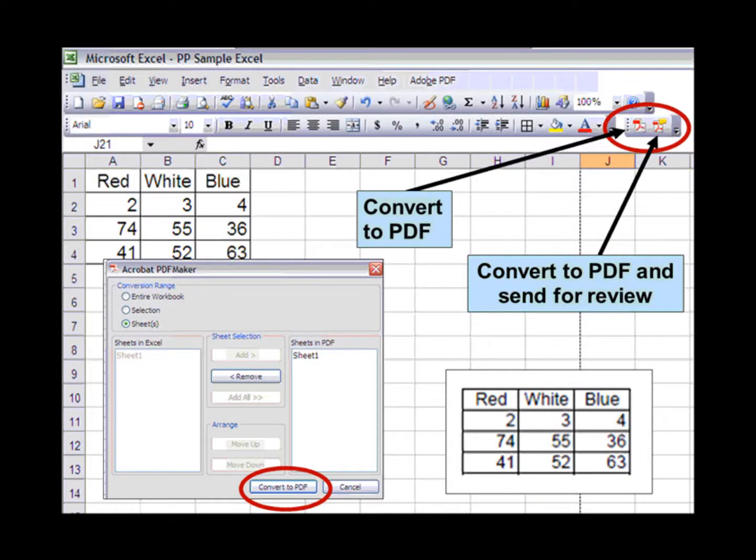I have an Excel spreadsheet that has already been scanned in as a PDF. How can I get that back into Excel?